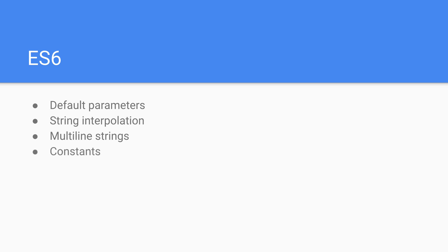There's the idea of constants which are essentially values or variables that do not change, and classes is actually a huge one coming to JavaScript. This allows us to add object-oriented behavior in JavaScript.